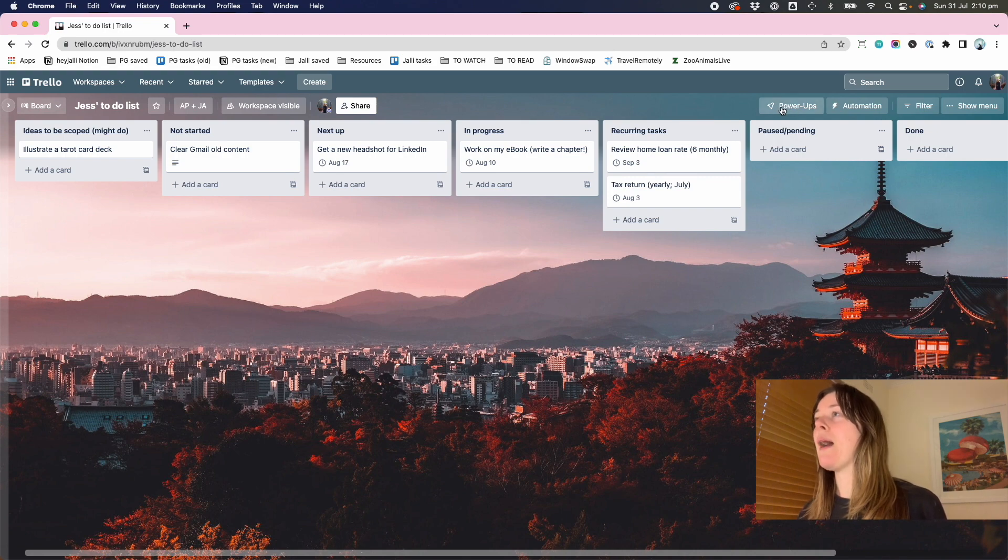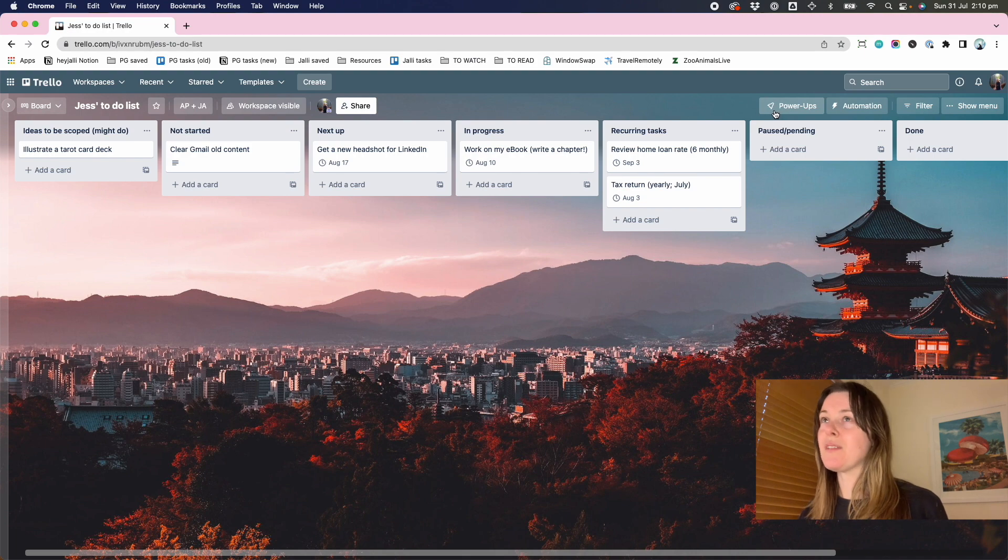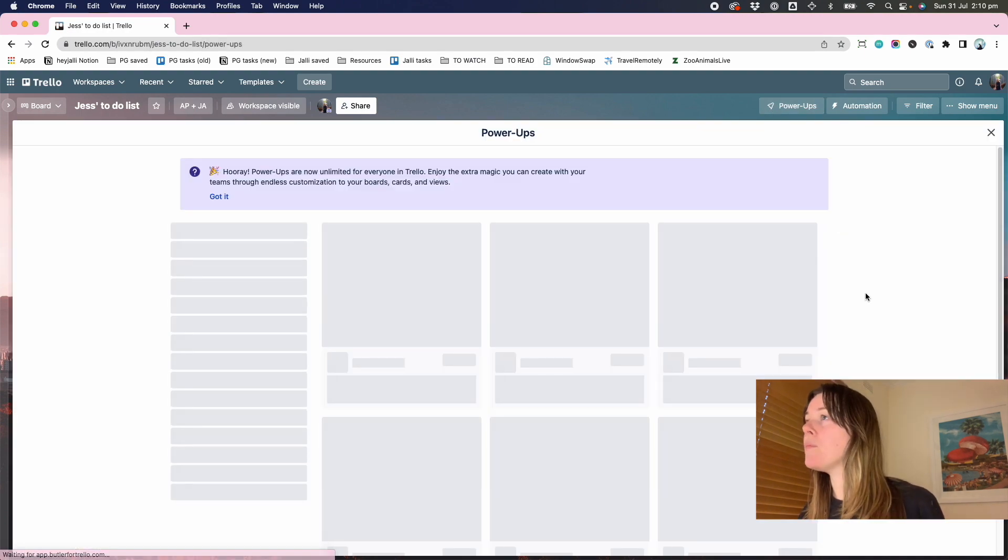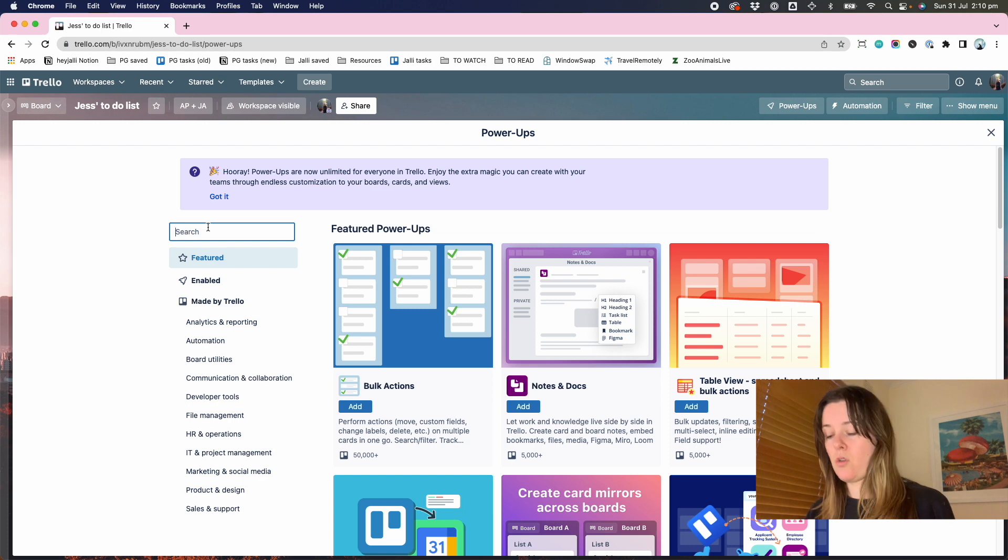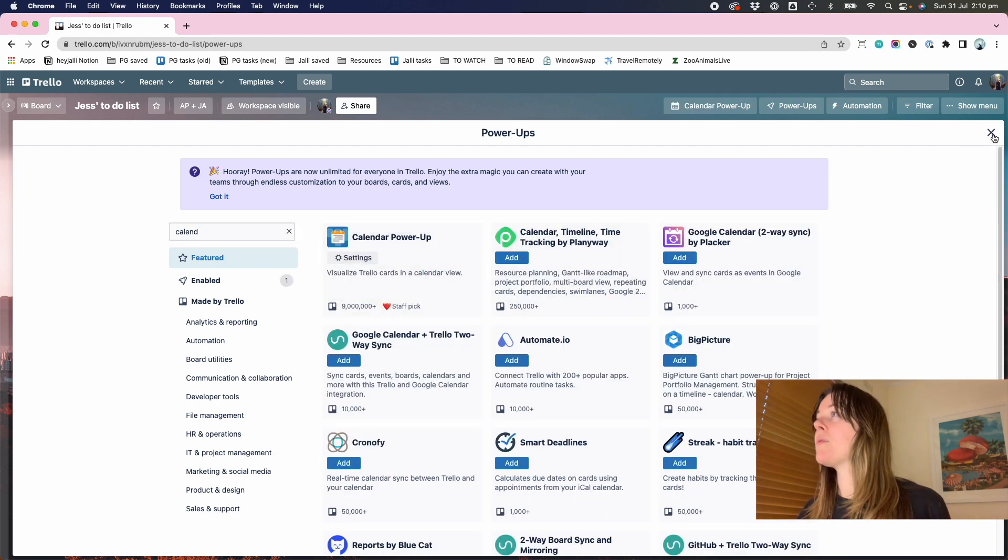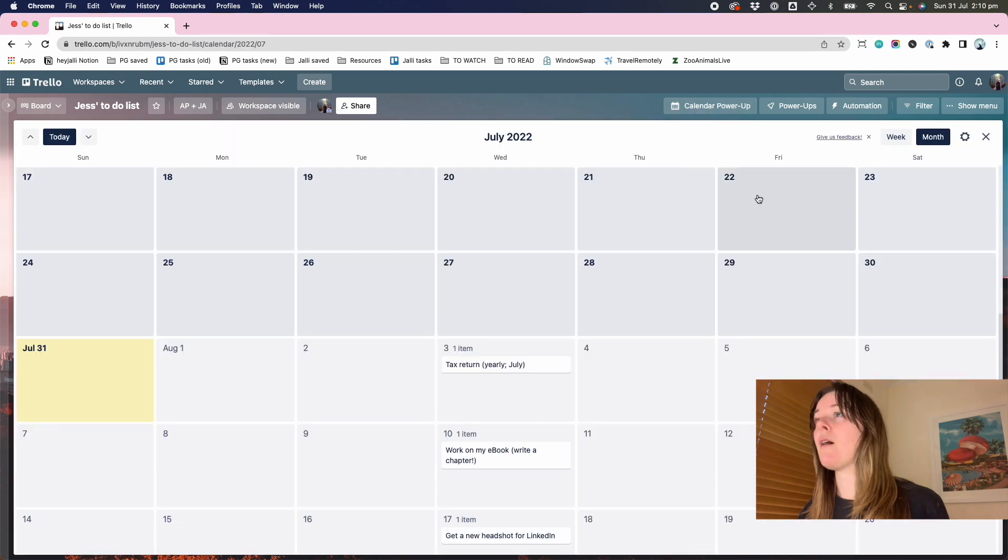Power-ups are basically just extra features. And on the free plan, I think you get one power-up. And the one that I like to use is the calendar view, calendar power-up.